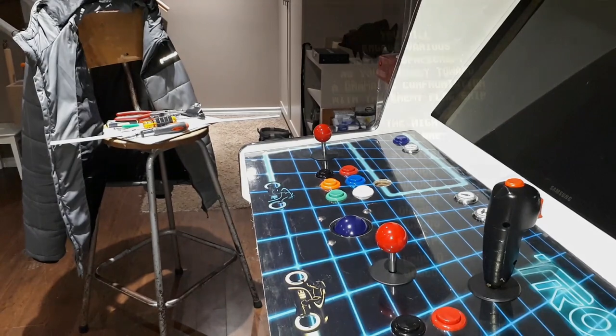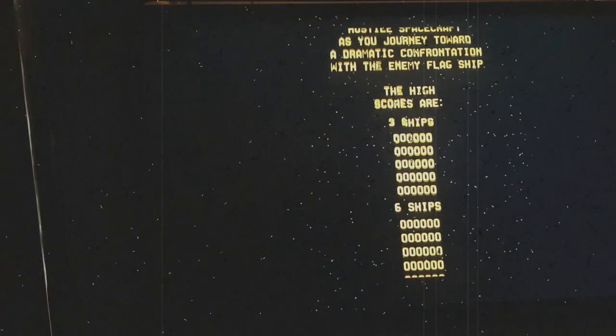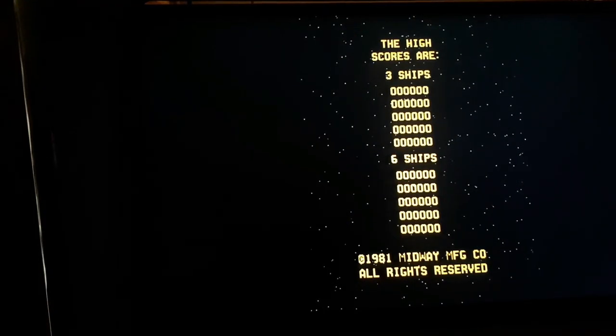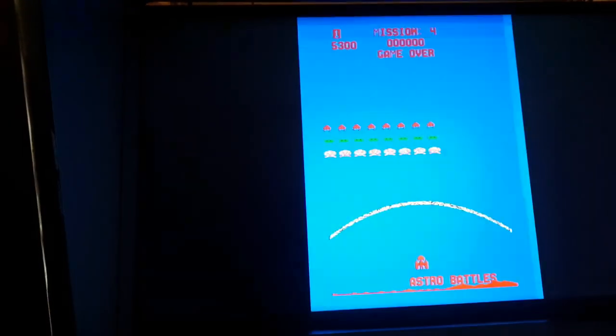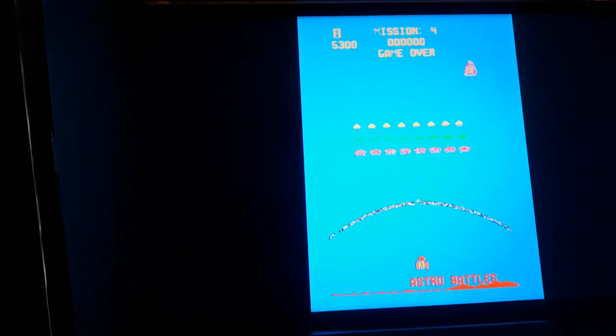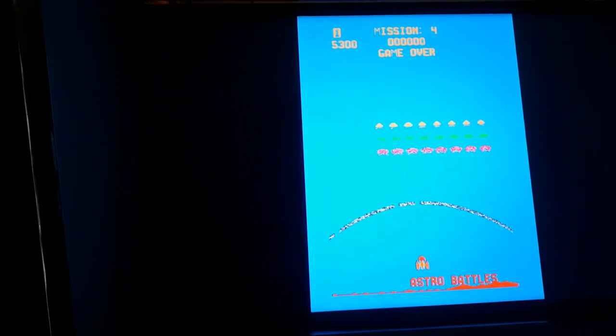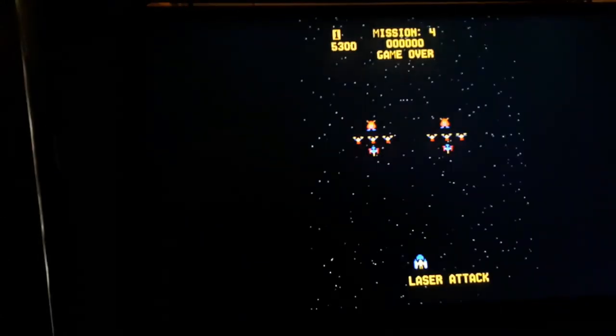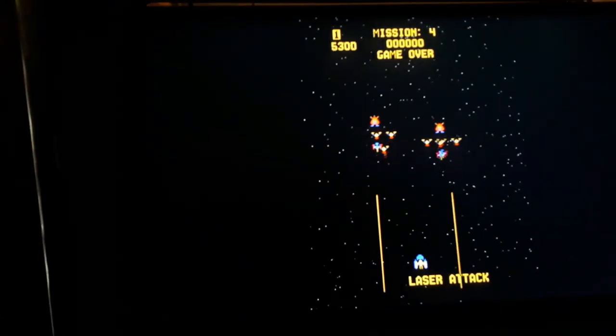All right guys, got the stick all wired up. Let's try a game of Gorf here, see how we perform.